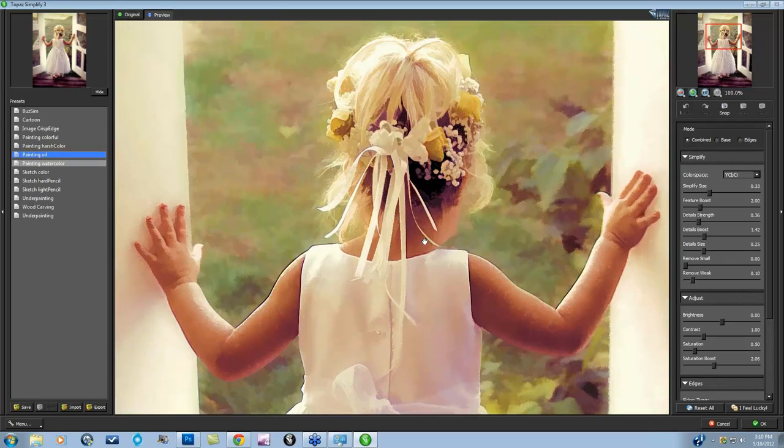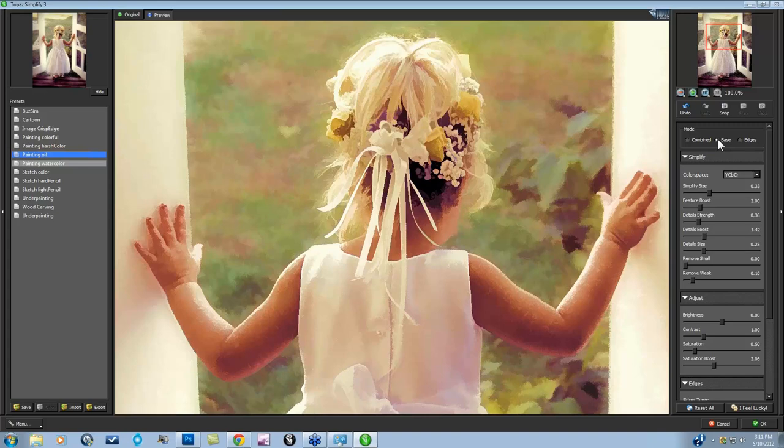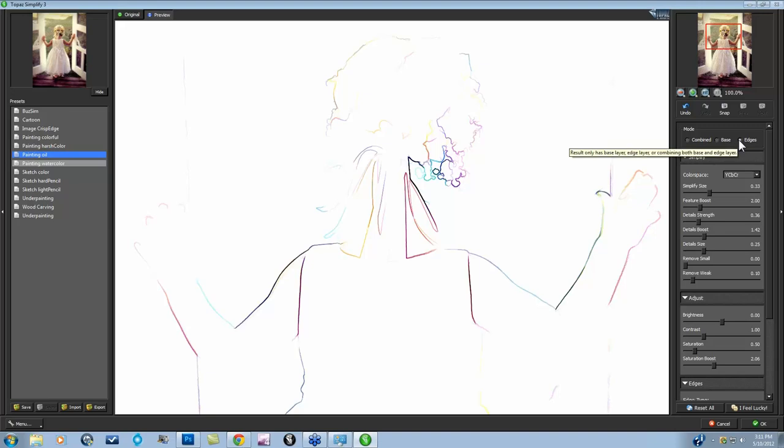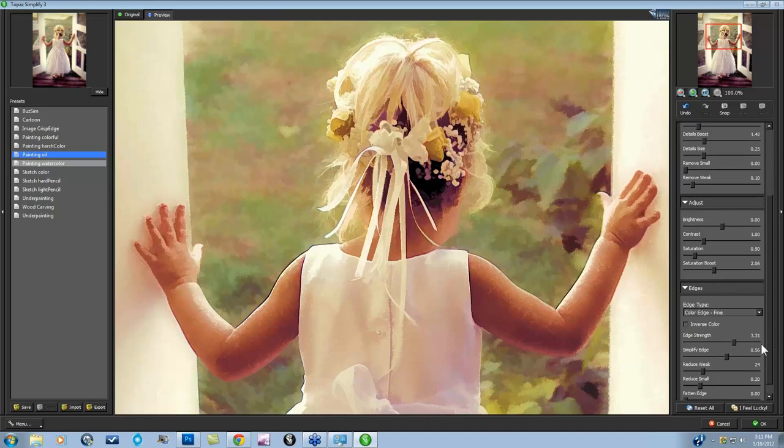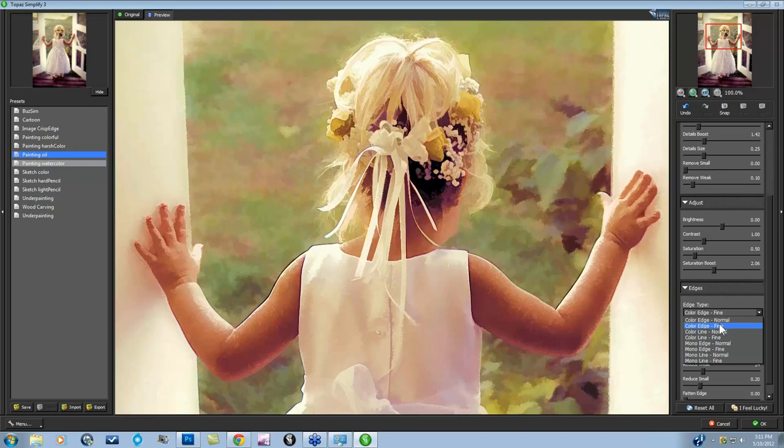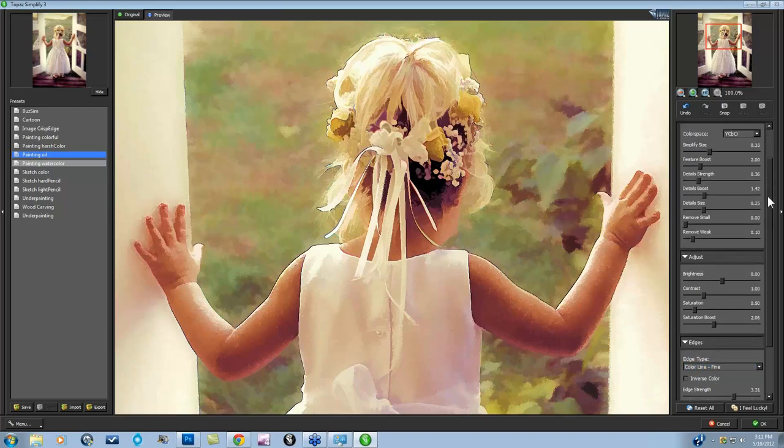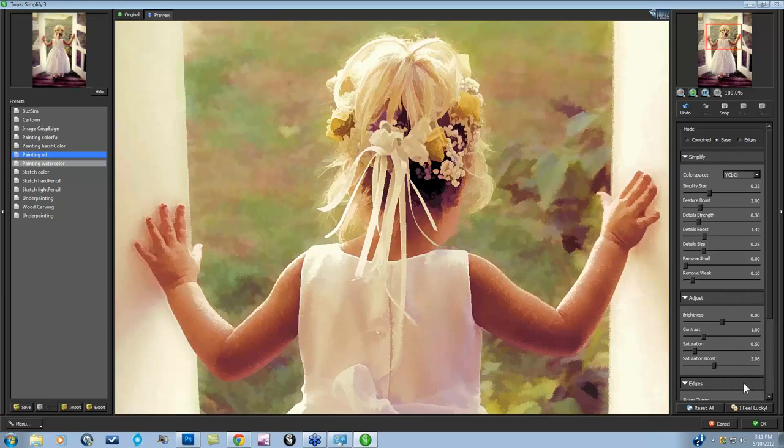Here we go. Before and after. You may start to notice within this preset some edges that happen, some larger lines. If you're not liking those particular lines you can do one of two things. You can just look at the base and get rid of the edges and process it without your edges whatsoever which I think I might do for this particular image. Here's the combined. And this is just the edges so you can see exactly where the edges are occurring. Or you can come down to your edges tab and just change the type of edge that you're looking at. Maybe you want to do color line fine and it'll go a little bit less and you'll have a much thinner line. I think I'm just going to process just my base image and say okay.